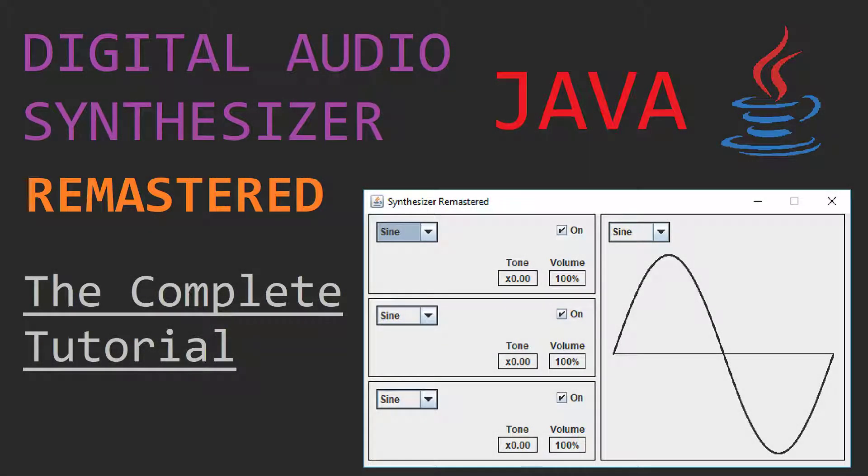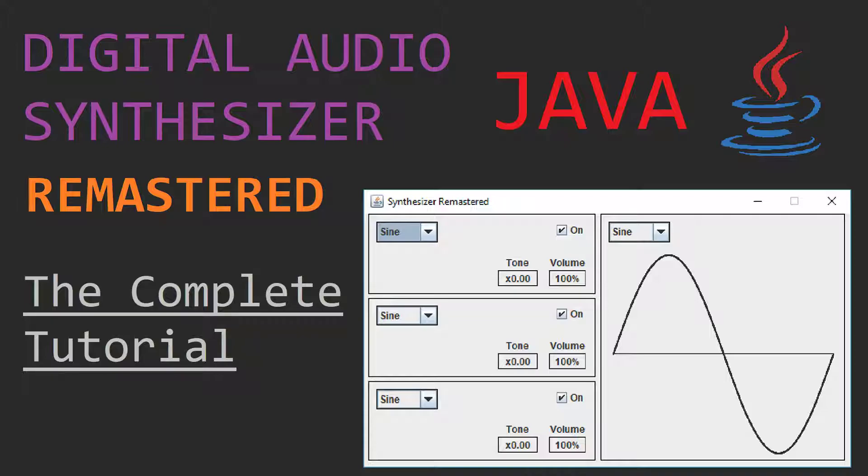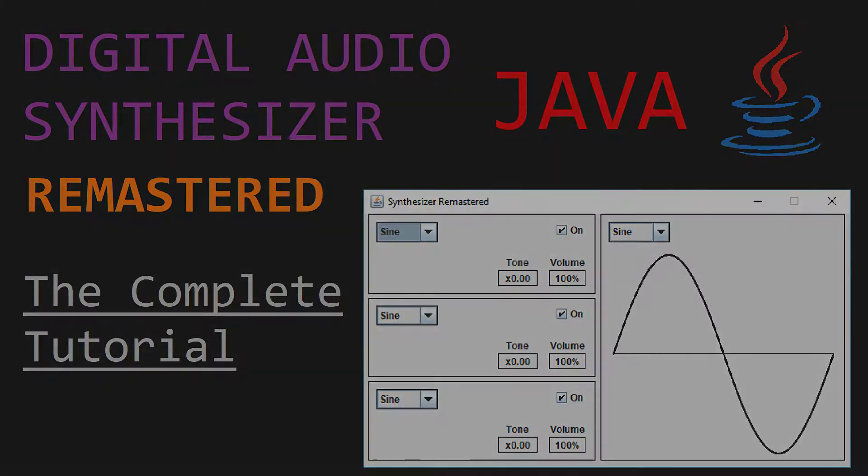Hello everyone, welcome to part 5 of my remastered series on creating a digital audio synthesizer. In this part, we'll be looking into implementing a better way to add parameters to our oscillators, and by doing so, adding a volume parameter for each oscillator.